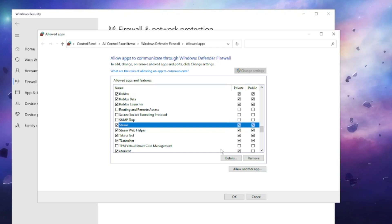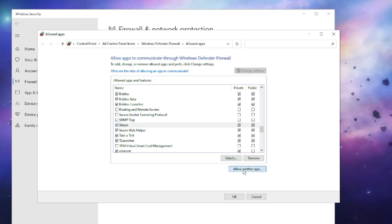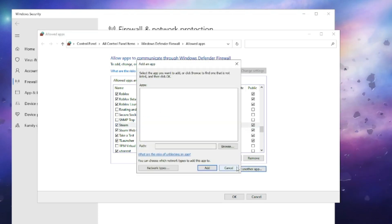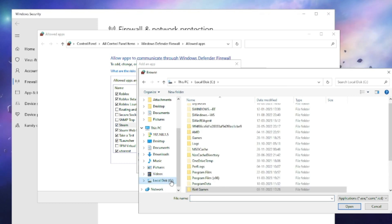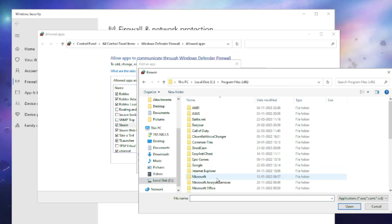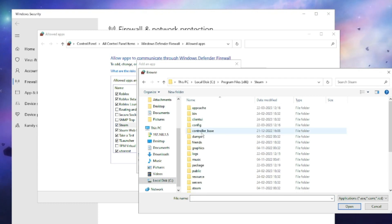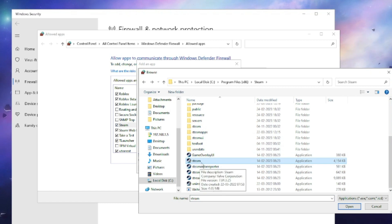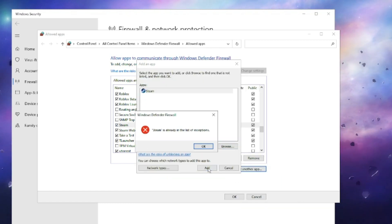This is what you have to do. In case if you do not find the Steam application over here, then you have to click on 'allow another app,' then click on Browse. Here you have to go to local disc C, then go to Program Files x86, then you will find the Steam folder here. Double-click on it, and here you have to look for Steam. So click on it, then click on Open, then click on Add.